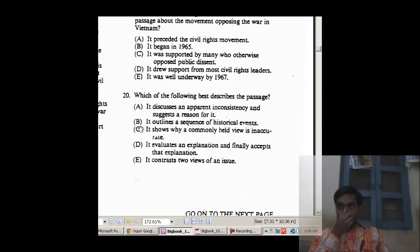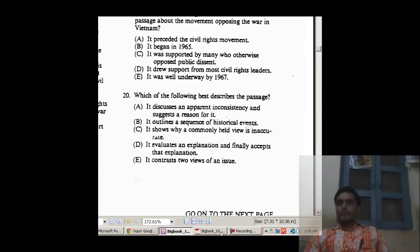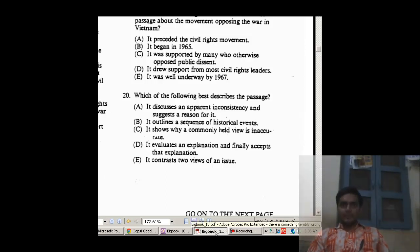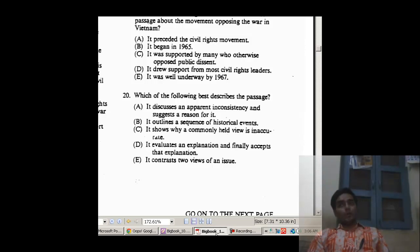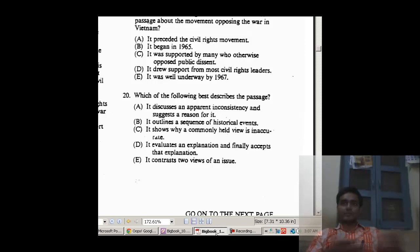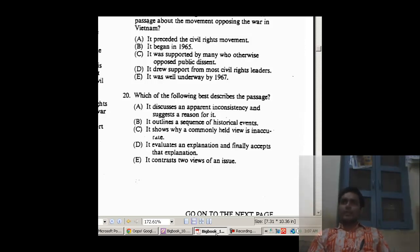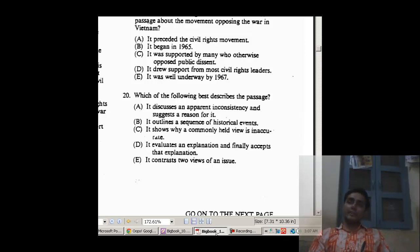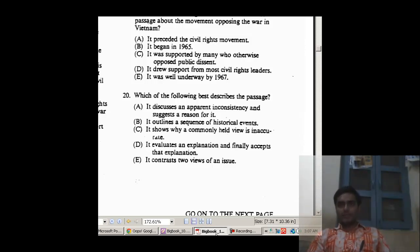Which of the following can be inferred from the passage about the movement opposing the war in Vietnam? Option A: it preceded the civil rights movement — no. Option B: it began in 1965 — no. Option C: it was supported mainly by those who otherwise support public dissent — no, out of scope. Option D: it drew support from most civil rights leaders — seems fair enough. Option E: it was well underway by 1967 — yes, this is the closest, because by 1967 it was at its peak when King joined it after two years. So E is the best option.